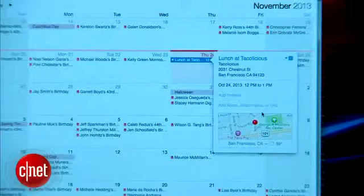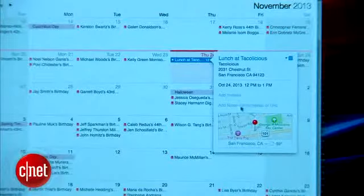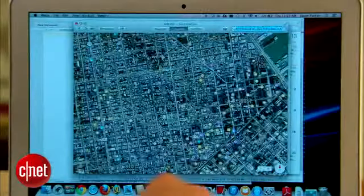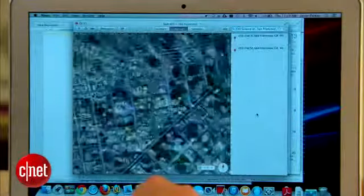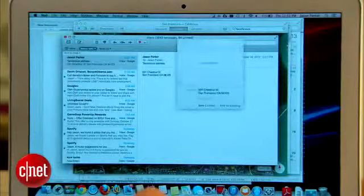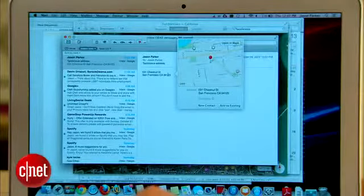Apple Maps is integrated with your calendar, like I showed a second ago, but you can also get quick directions from contacts. And you can quickly view an address in the Mail app.